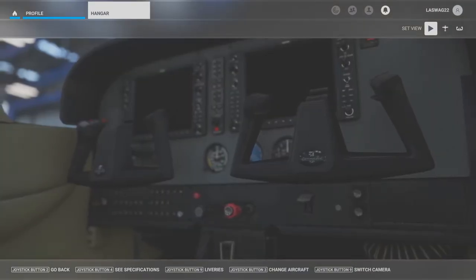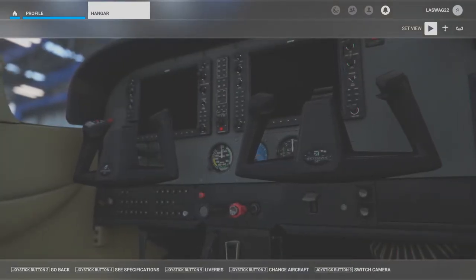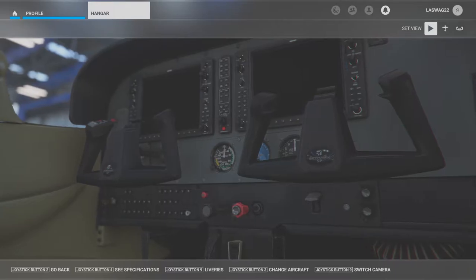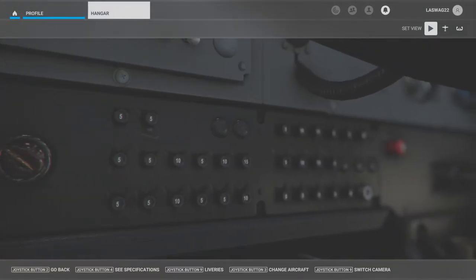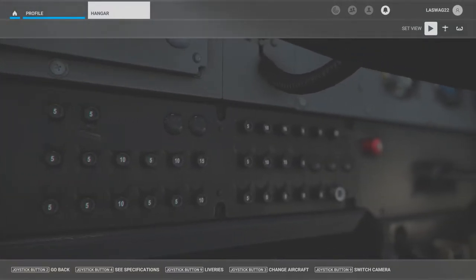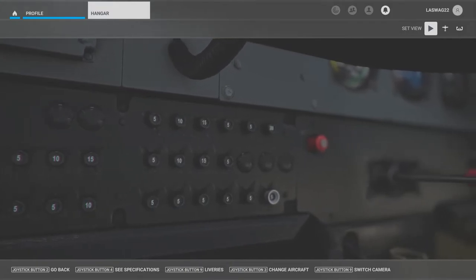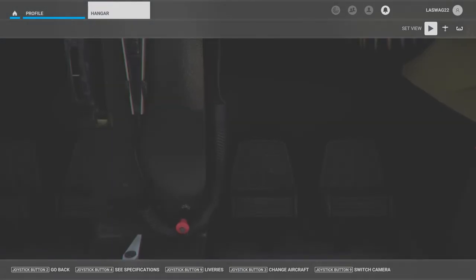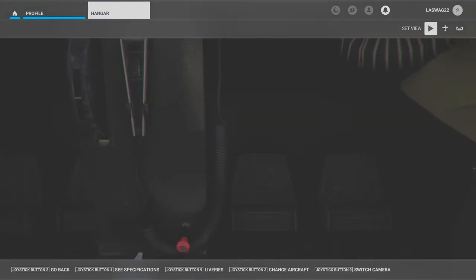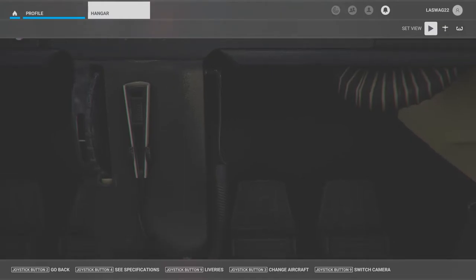In this maneuver execution video we will not be covering detailed aerodynamics, maneuver diagrams, common student errors, or the ACS standards. This video is simply to explain and demonstrate the execution of the maneuver, and it will vary based on the aircraft you are flying.